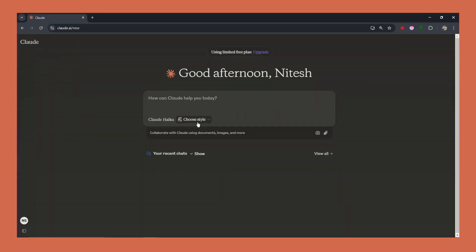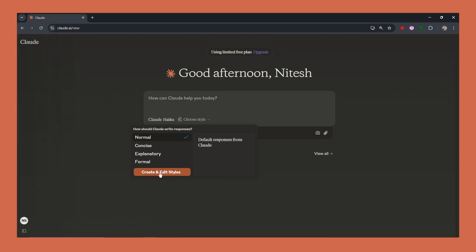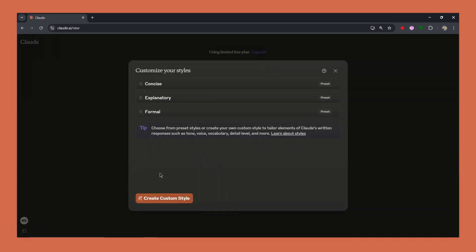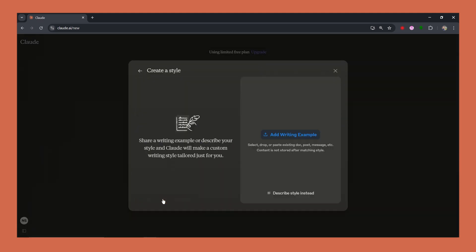Go to Claude's website or open the app. Click on choose style and then select create and edit style and then click on create custom styles. And finally upload your writing samples.